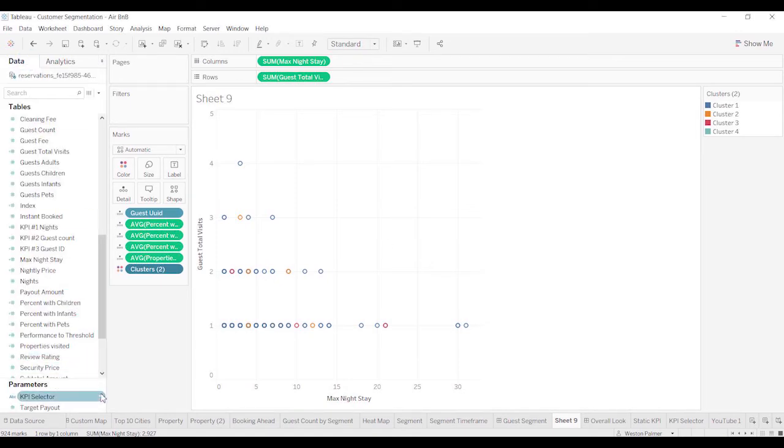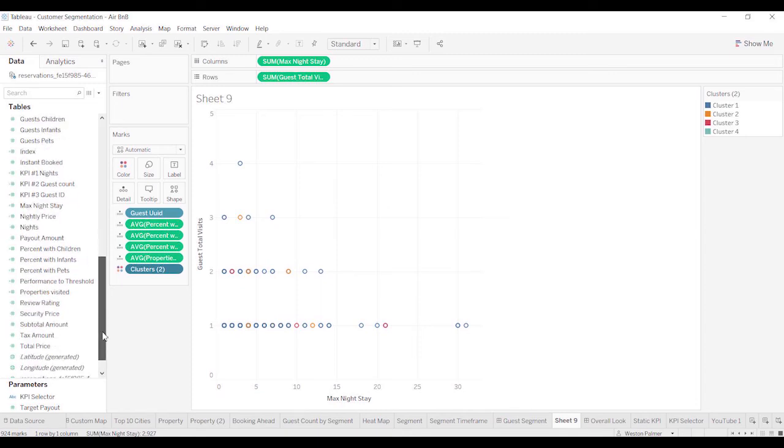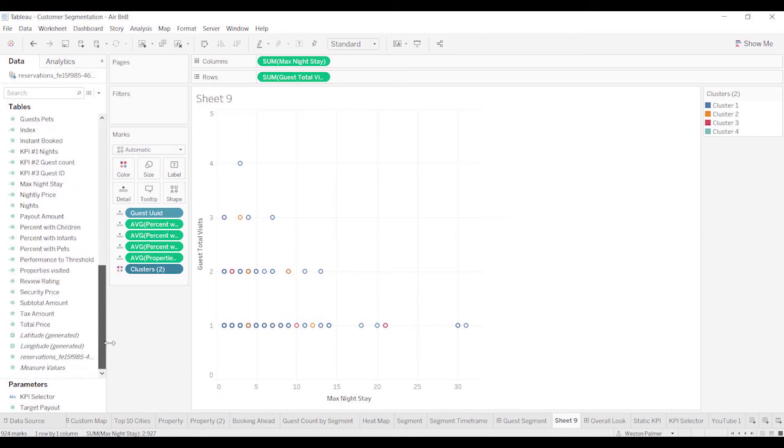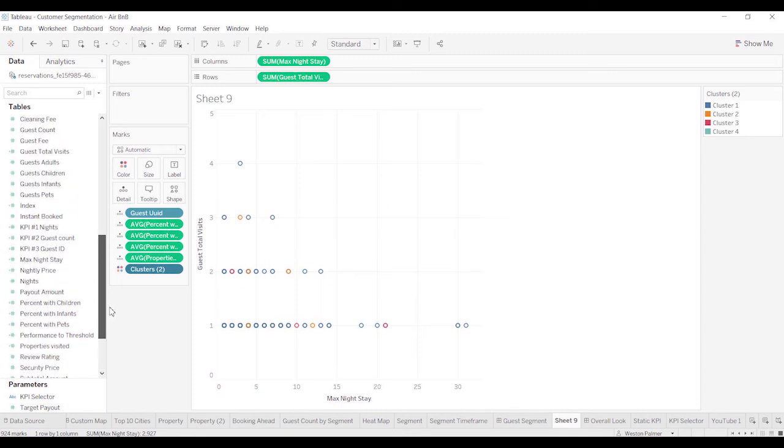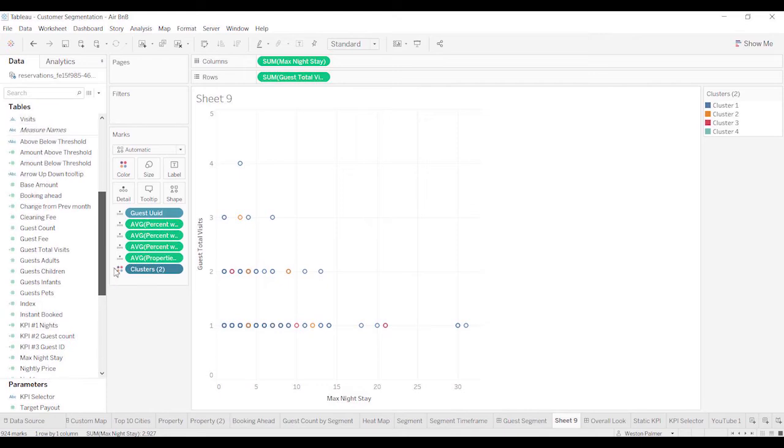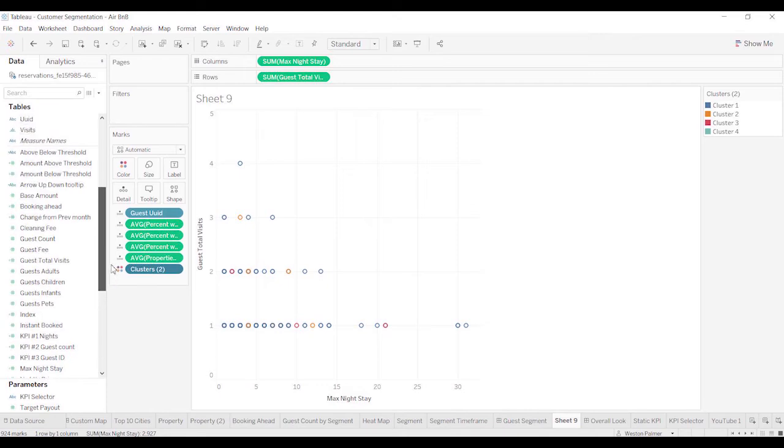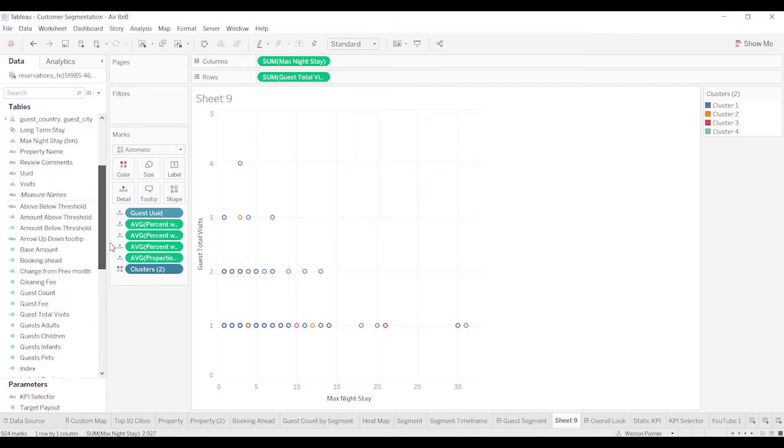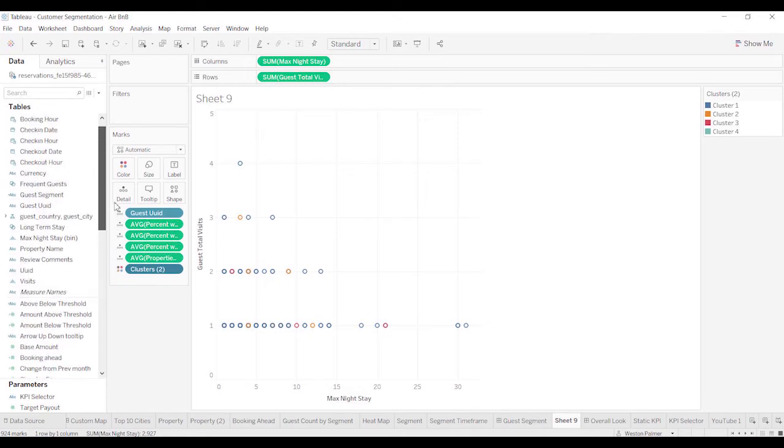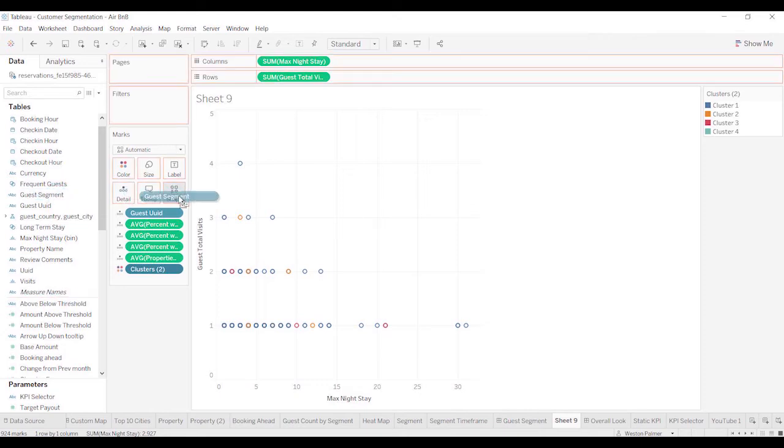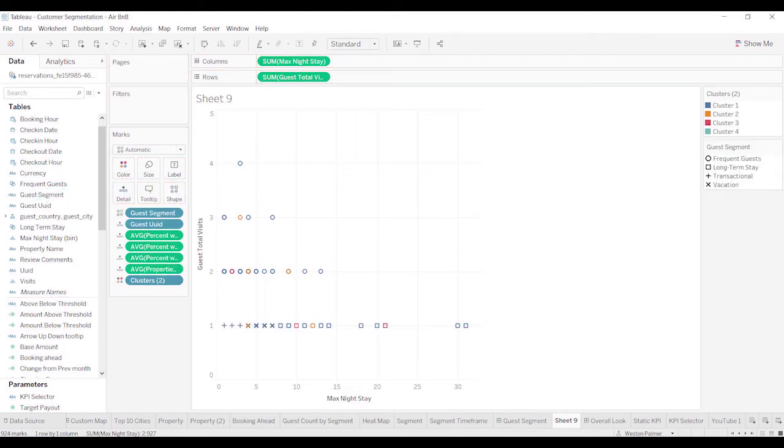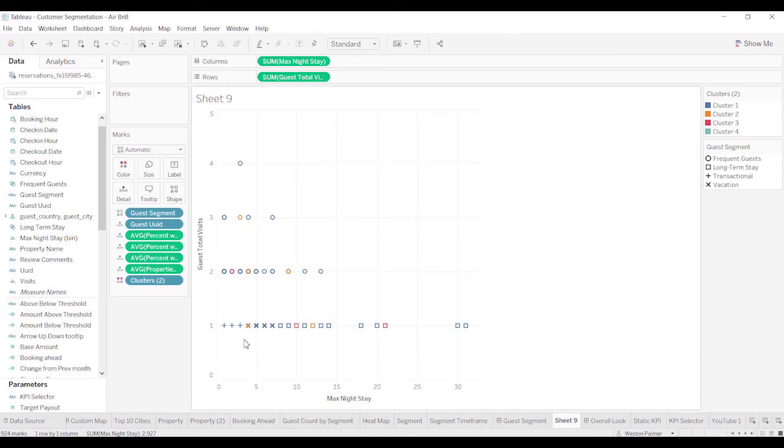Here's my biggest issue with this. I've gone through and created a segment, customer segment, guest segment, I think is what I called it. Yeah, guest segment. And I'm going to drop this on shape. And what you'll see is that there's a disconnect. Not that there's a disconnect, but there's a difference in how Tableau grouped items and how I grouped items.